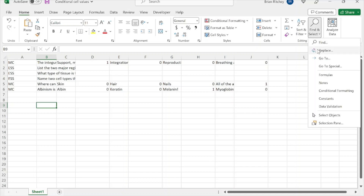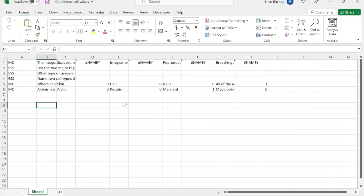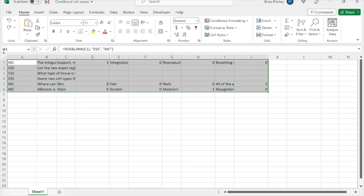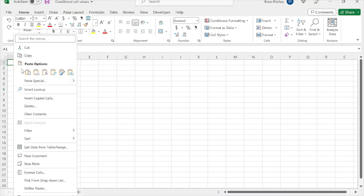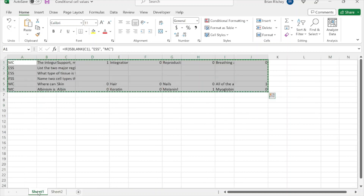Go to Find and Replace to replace ones with 'correct' and zeros with 'incorrect.' However, first you must copy everything and paste as values only — because there are formulas in those cells, the find and replace won't work otherwise. That's an important step.